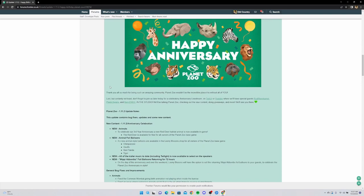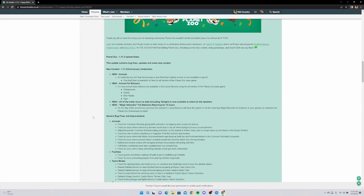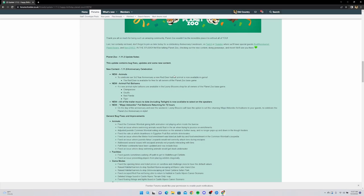Last but certainly not least, don't forget to join us later today. Yep, we'll be there - that's coming up in 30 minutes. Let's read through some of the patch notes real quick. Animals: new to celebrate the third anniversary, the red deer habitat animal is available in game now. We're gonna make a speed build for that. Don't worry people, just because it's not my favorite animal doesn't mean I dislike it. This is not the Europe pack thing all over again, I promise you. I am more pumped for the red deer than I was for the Europe pack. This is not the same situation. We are going to make a really good habitat speed build for it and people are going to like it. I am going to like it.